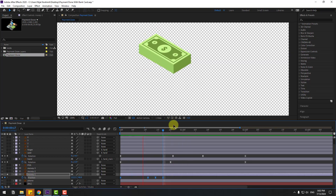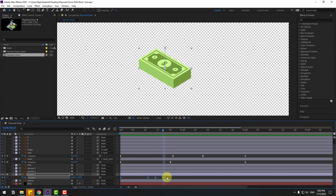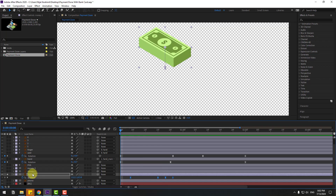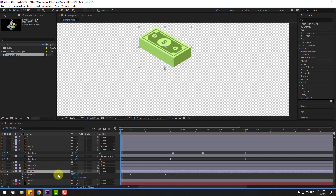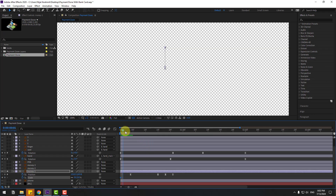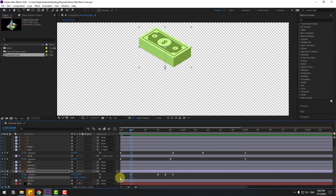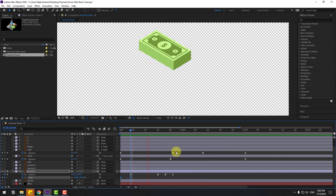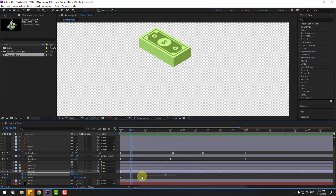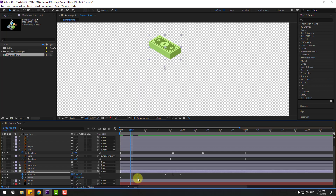Select the keyframes, move to the right, and go to the first second. Hold shape, press S to open scale, change scale to zero, make a scale keyframe. Go to here, change to 100% and 100%, make keyframes easy ease. Select all position keyframes, move to the right. Move the scale keyframe to the right.